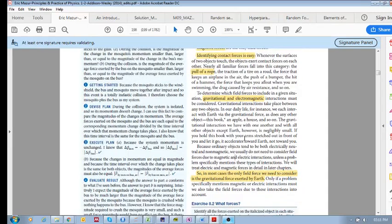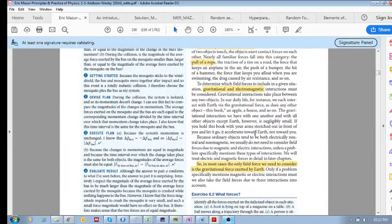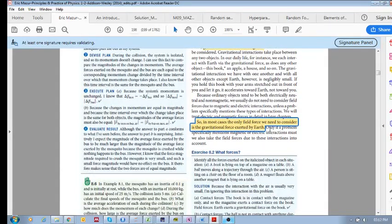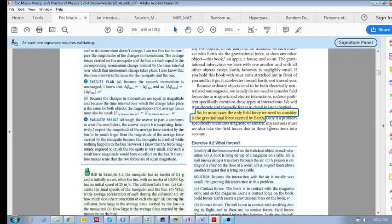In terms of electromagnetic interactions, which is another field force, most objects tend to be both electrically neutral and non-magnetic, so most objects do not experience any electromagnetic interaction — unless they have some of those properties. The conclusion is that in most cases, the only field force we need to consider is the gravitational force exerted by Earth.